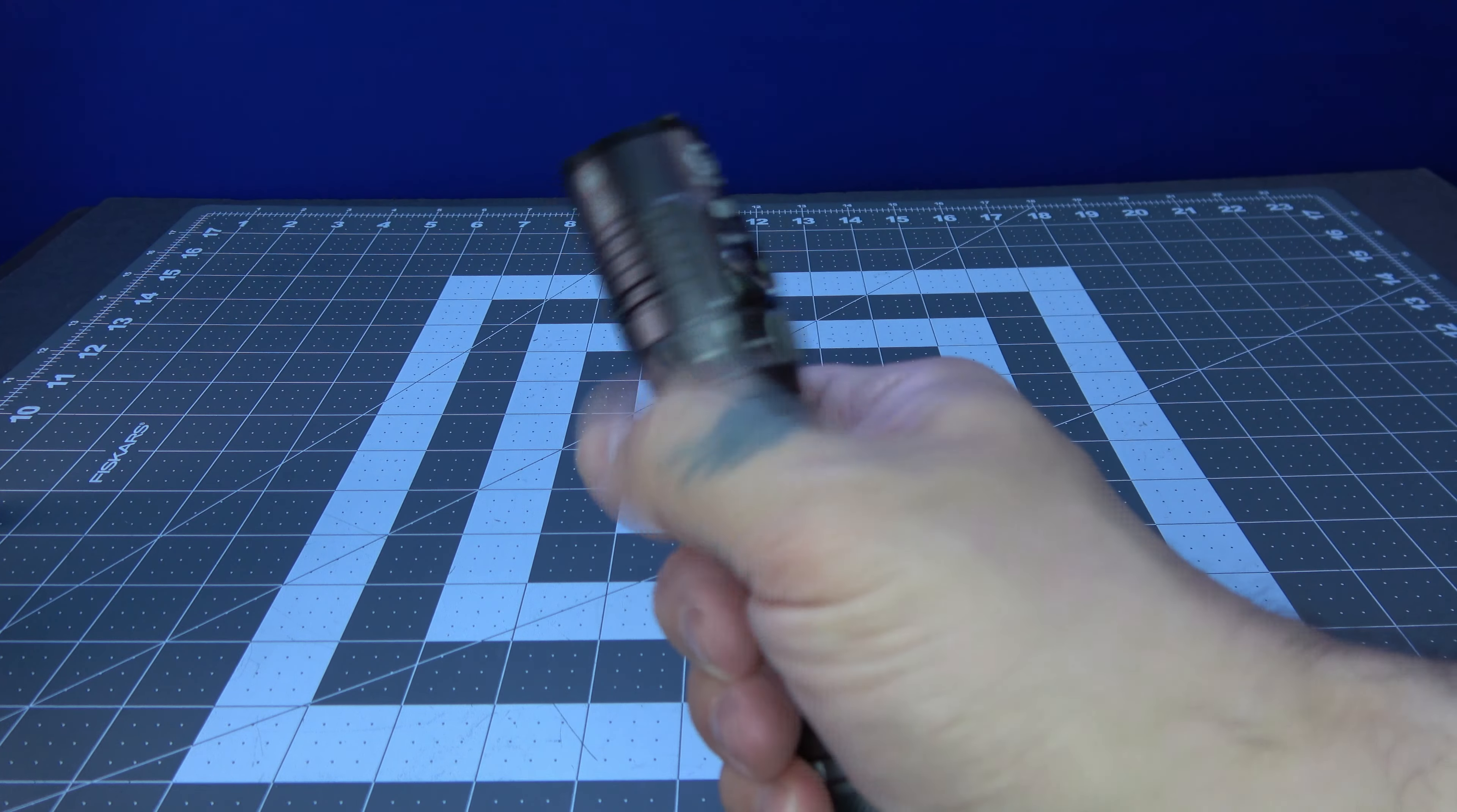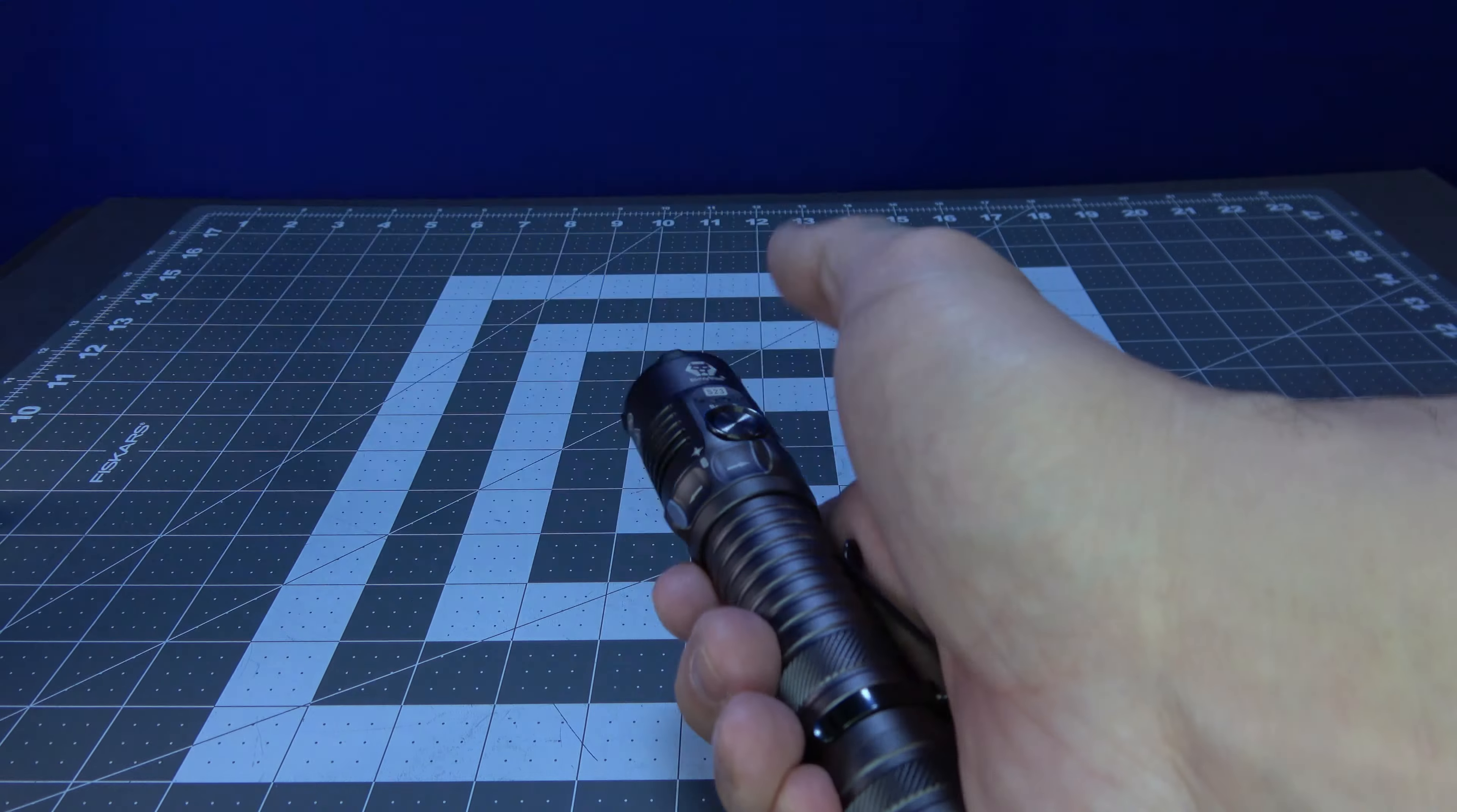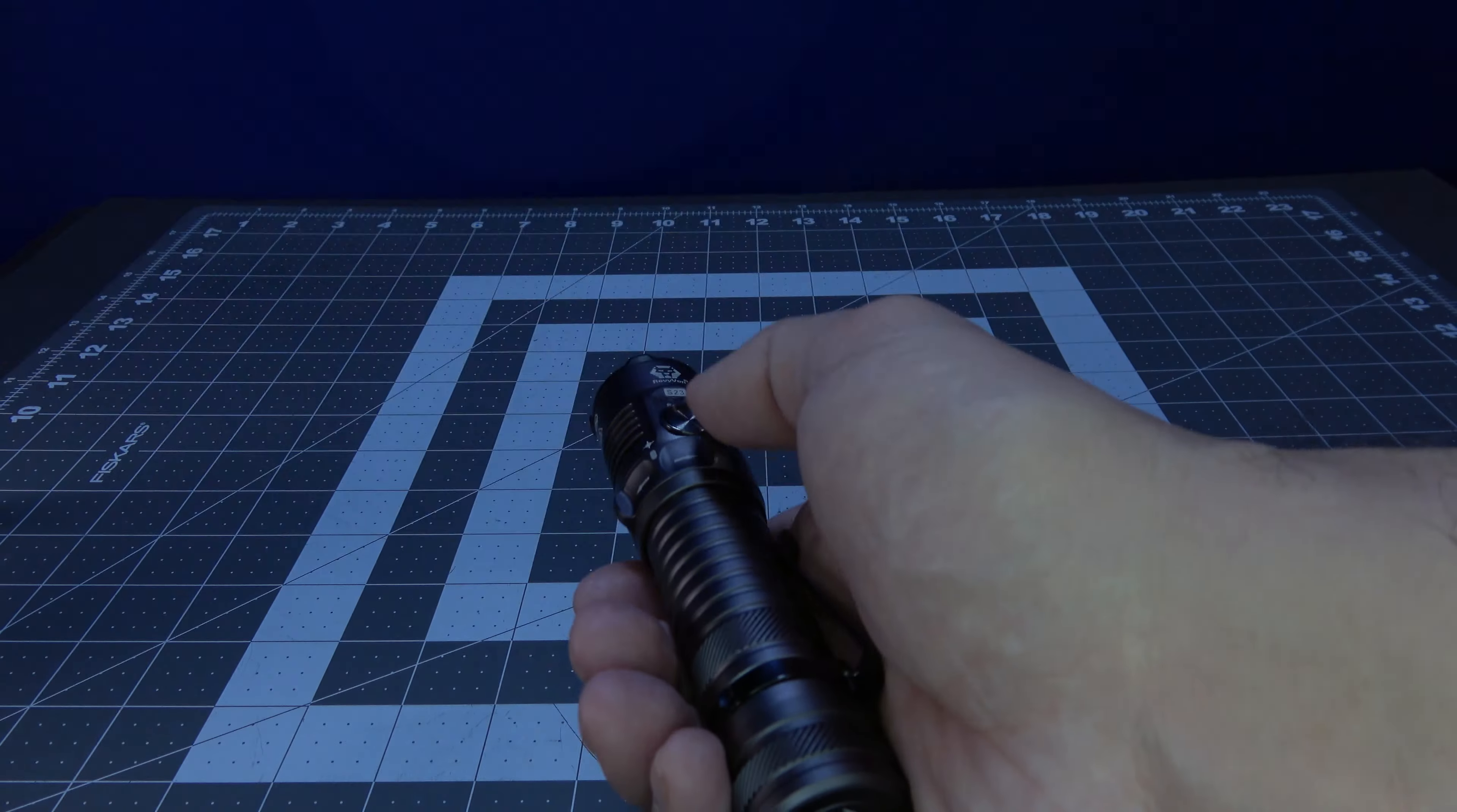Now we're going to go into the strobes by putting it in this mode right here. That's going to give you the strobe mode. Press this button on the main button here, and it's going to jump into the SOS mode.